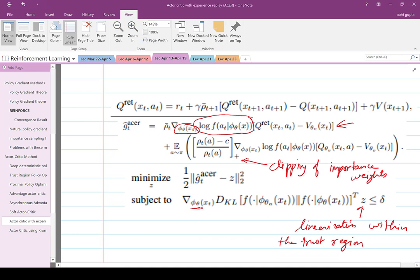So actor-critic with experience replay involves trimming the importance weight and linearizing within the trust region. Compare it with TRPO and PPO — proximal policy optimization — very similar ideas with minor changes to improve sample efficiency.